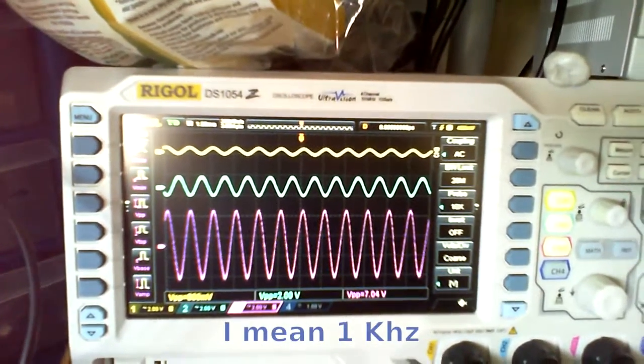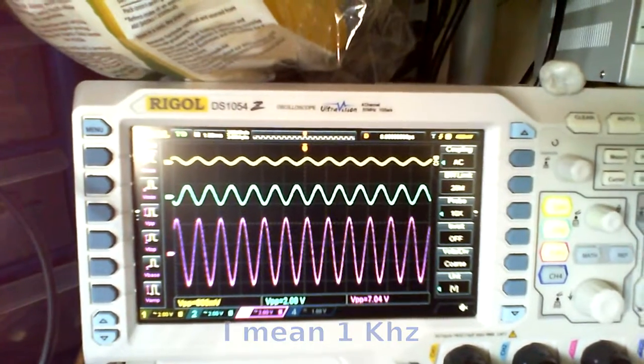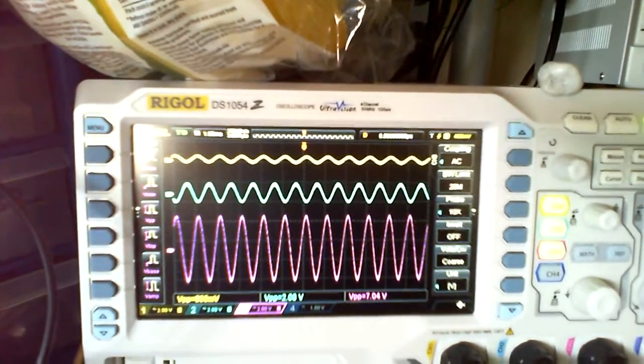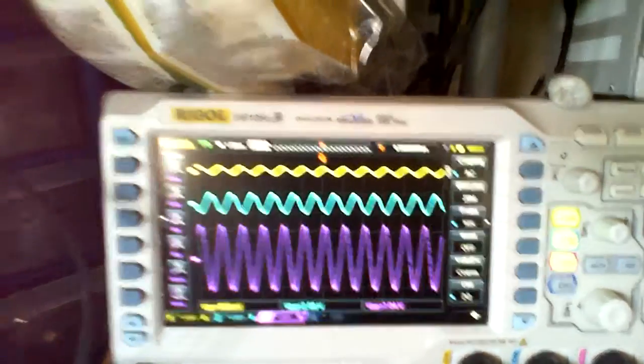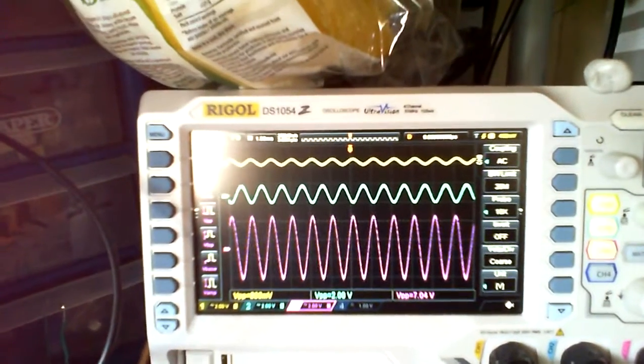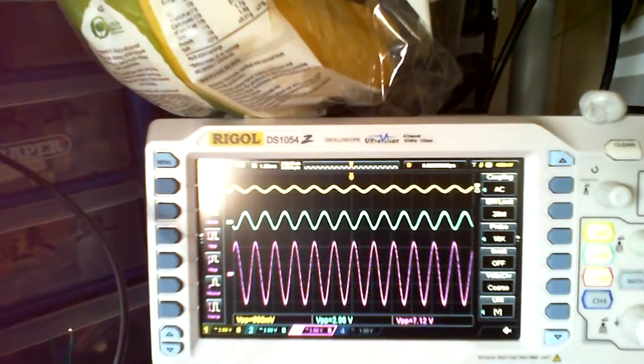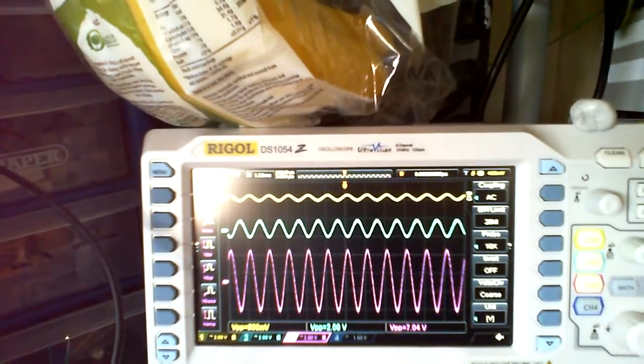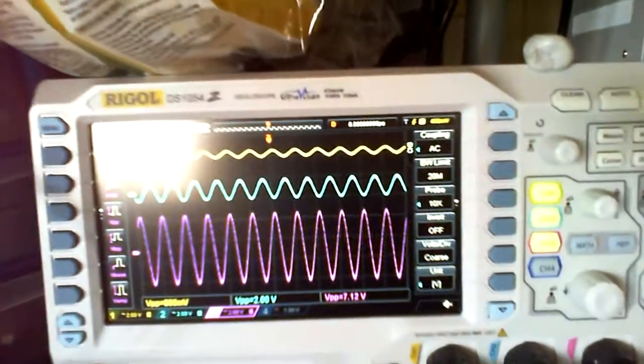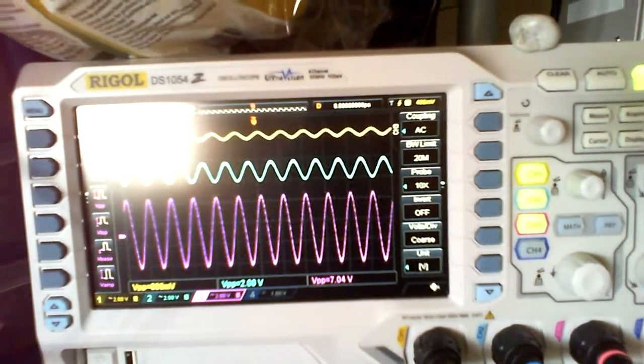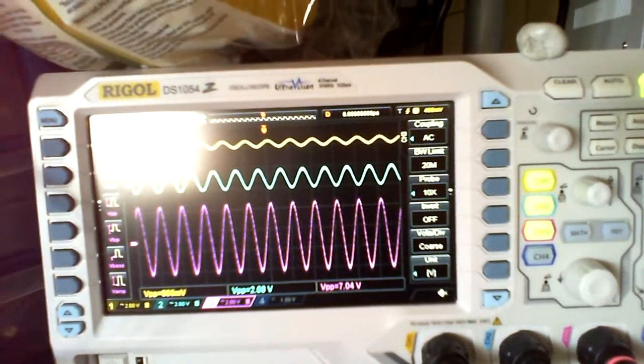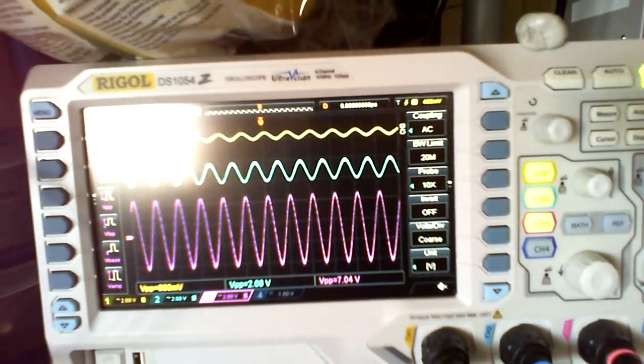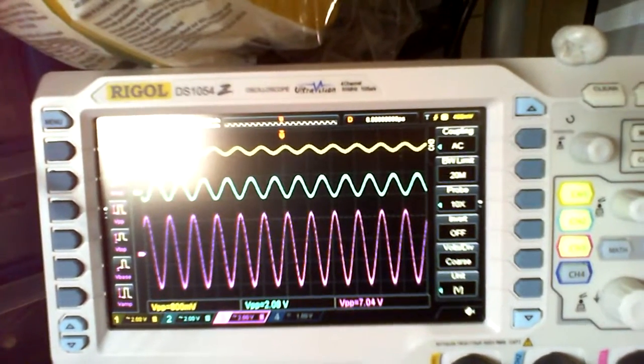So you can imagine the top waveform there, the yellow is what's coming in from there. The second stage is blue... of course, the first stage sorry, is the blue. And the purple, or whatever color that is, is the output stage.